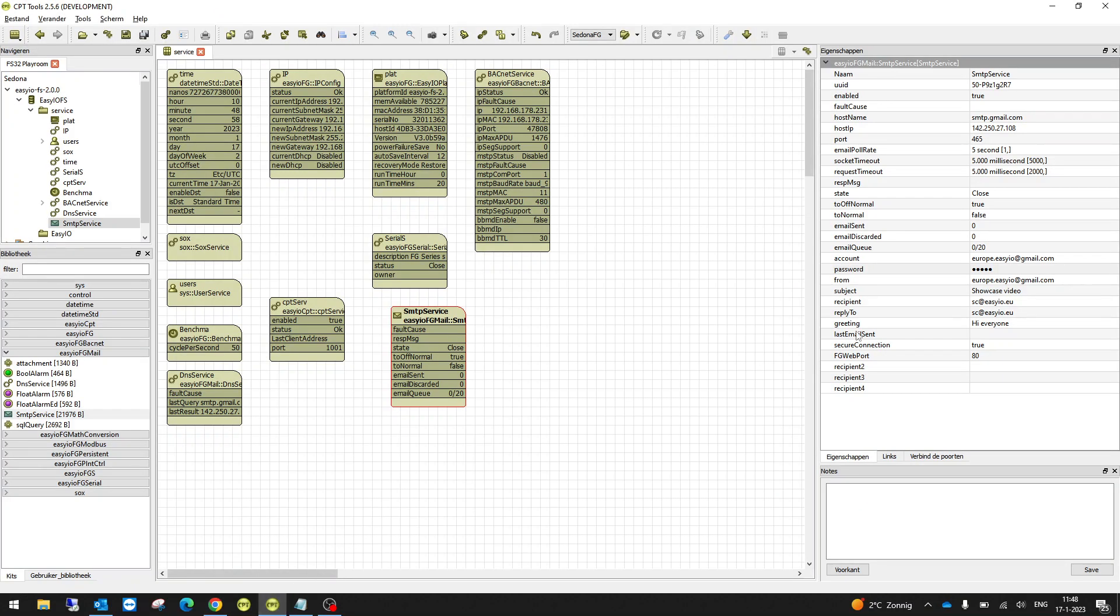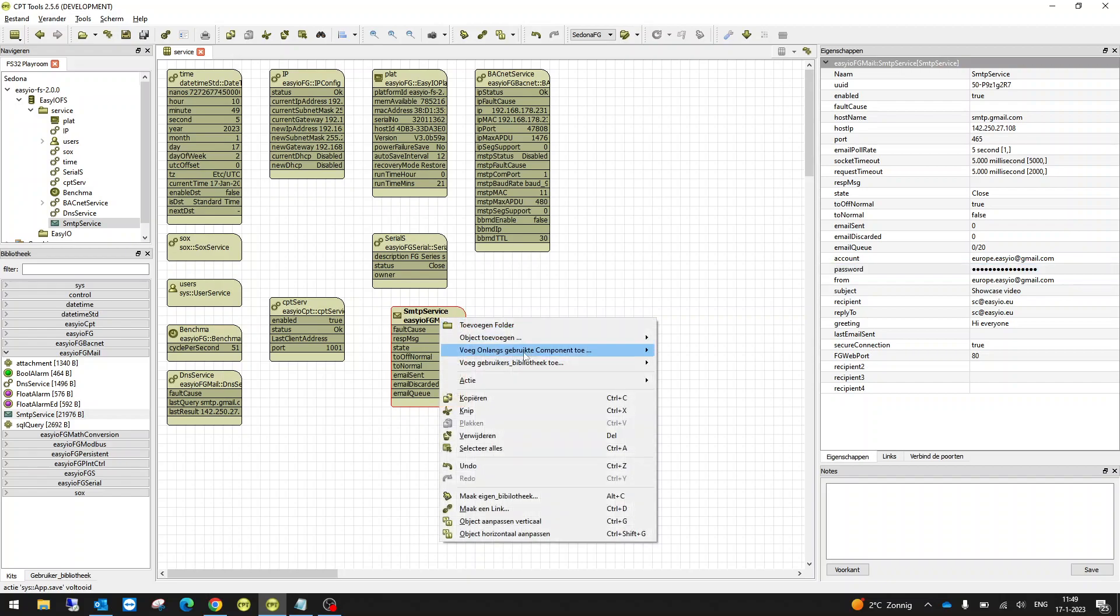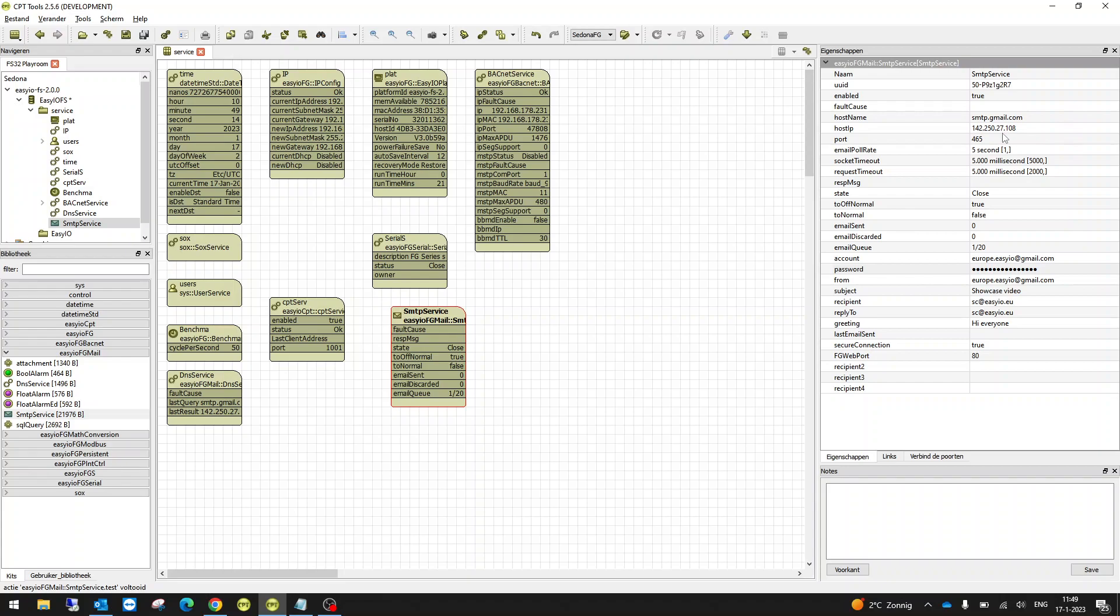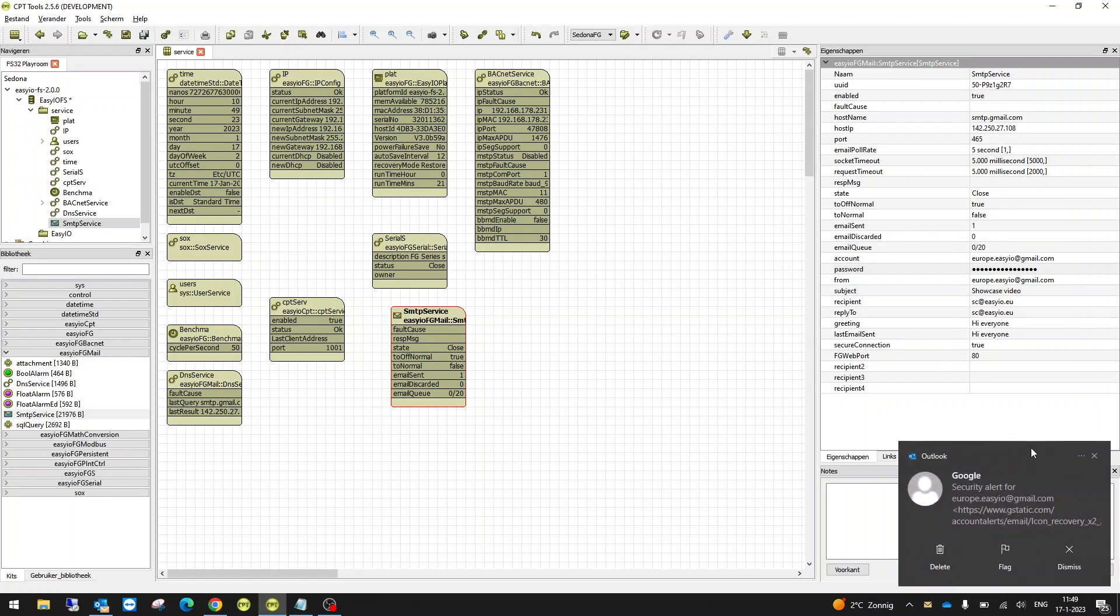Now we're going to go back, and we're going to use this password as our password. Going to hit save, and we're going to do a test email. You saw a change, so it's open. State is open, went to closed. Email queue is empty. Email sent is one.